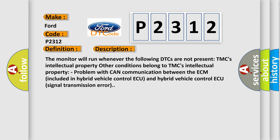Problem with CAN communication between the ECM included in hybrid vehicle control AQ and hybrid vehicle control AQ signal transmission error.